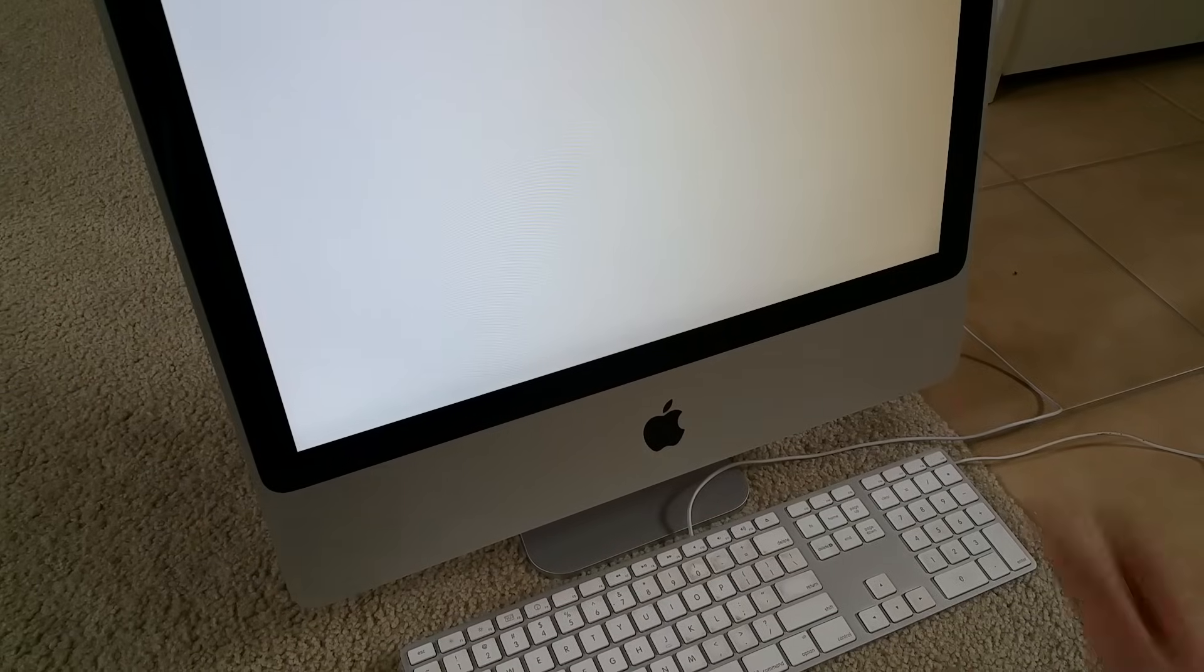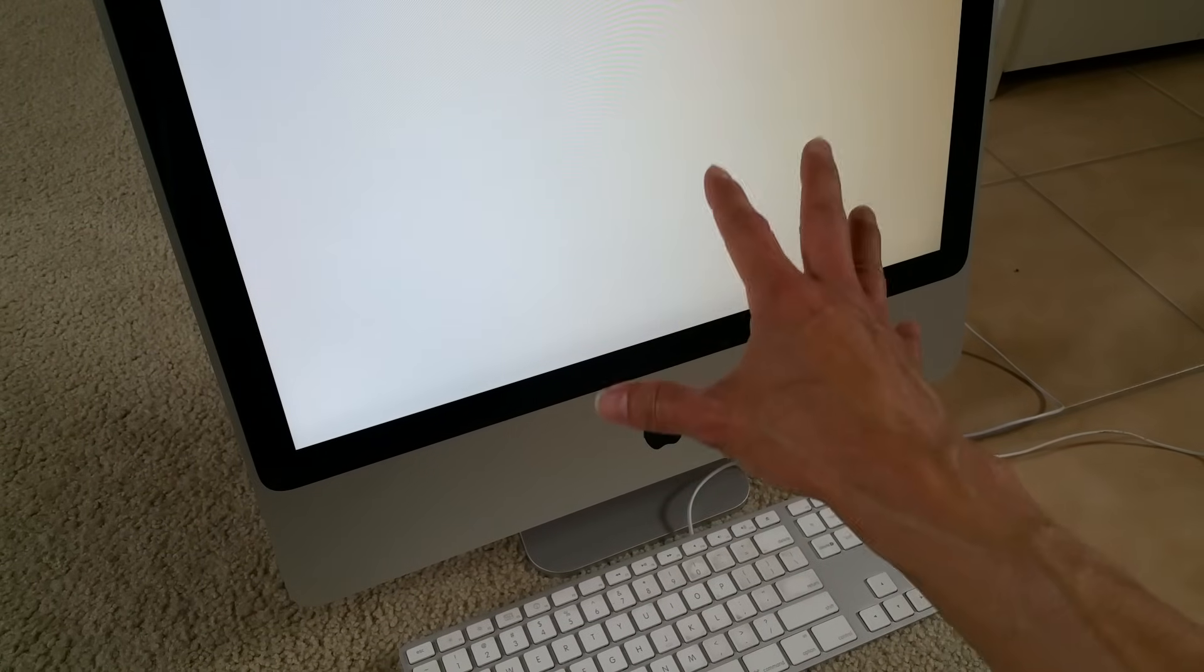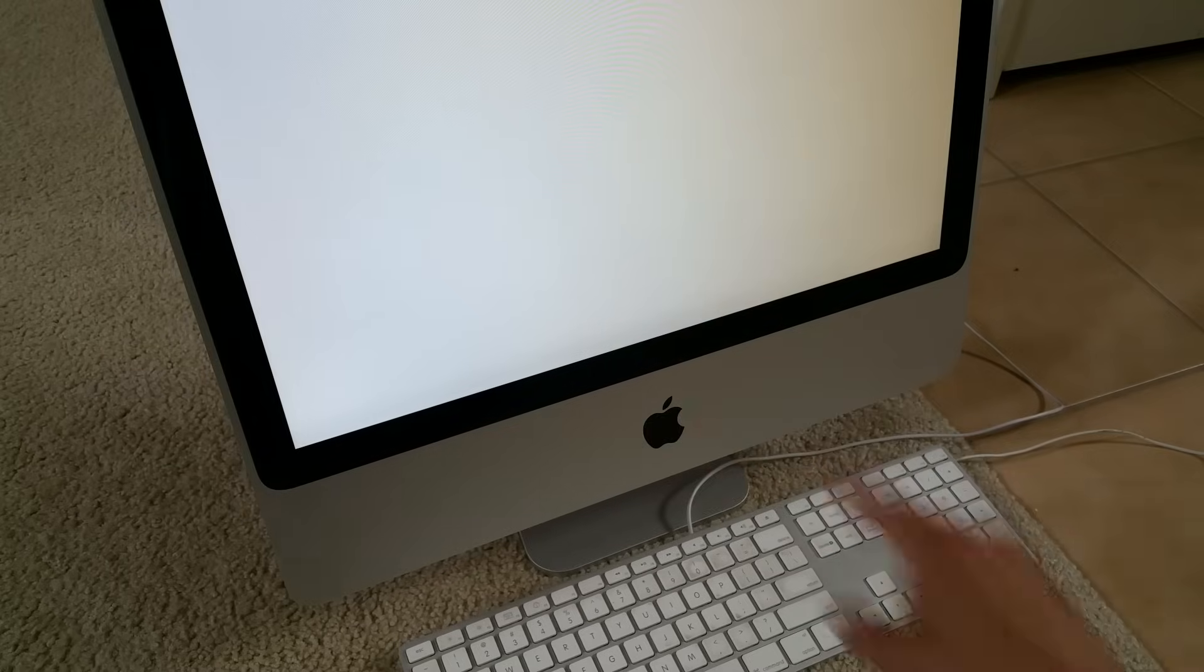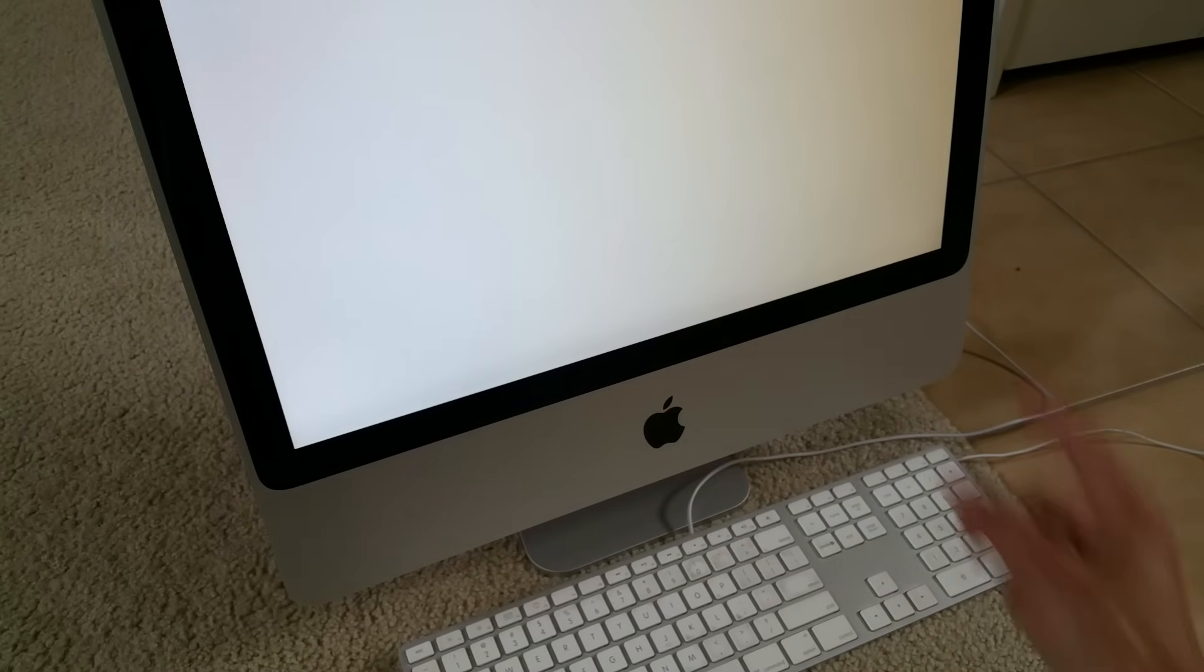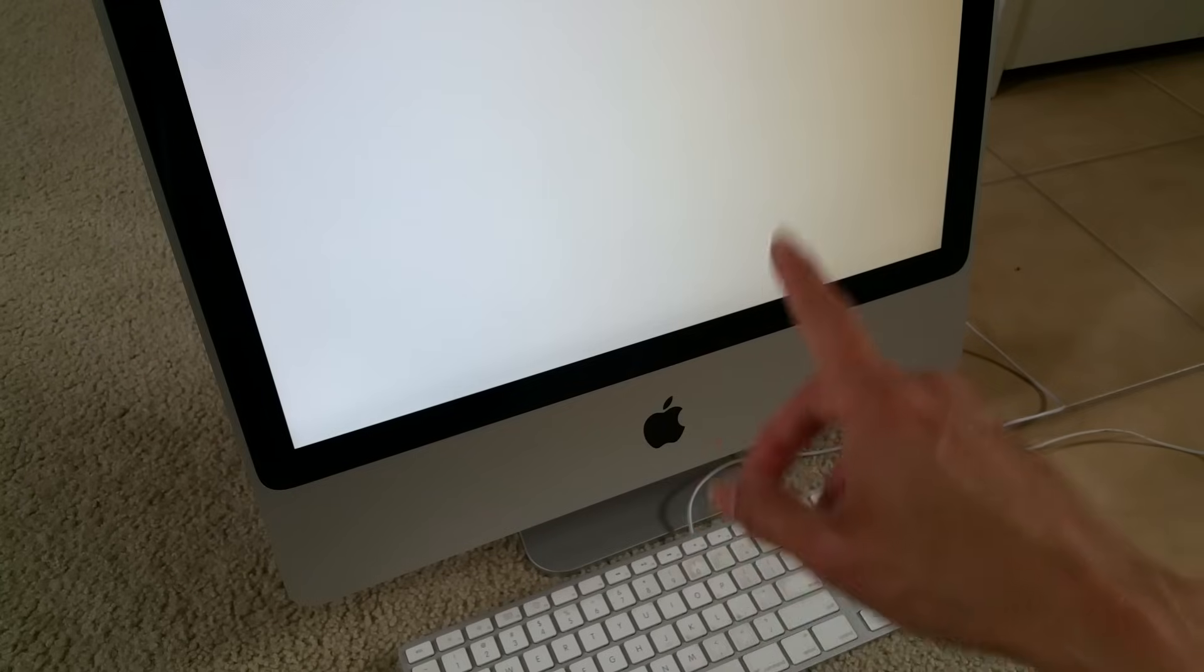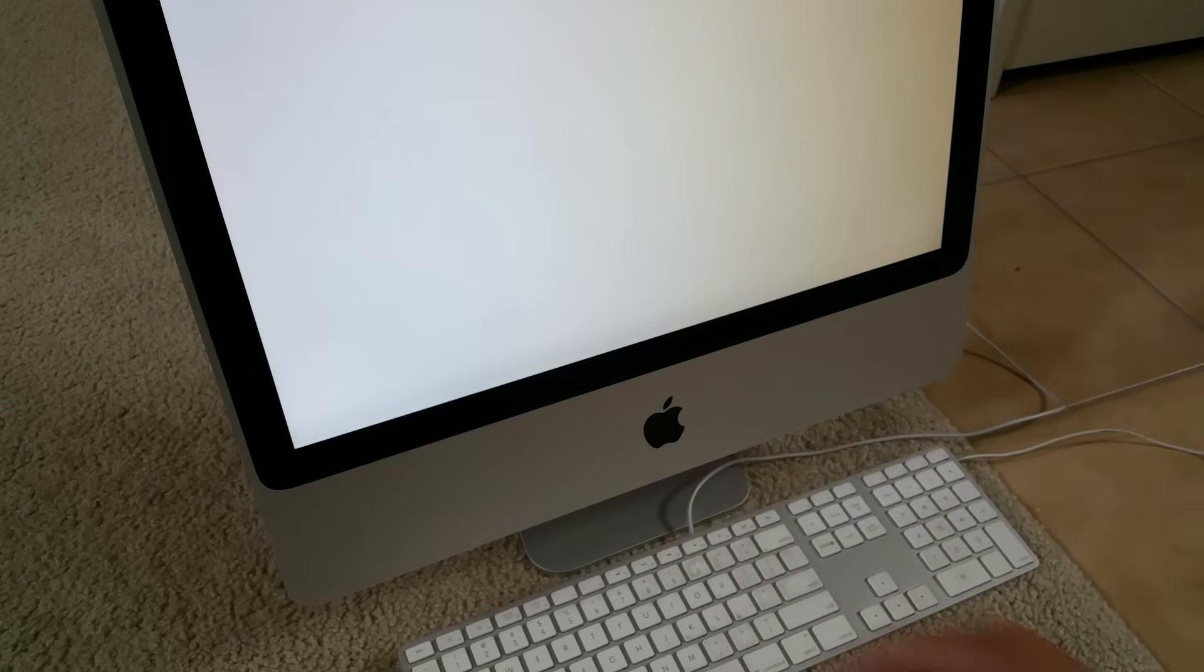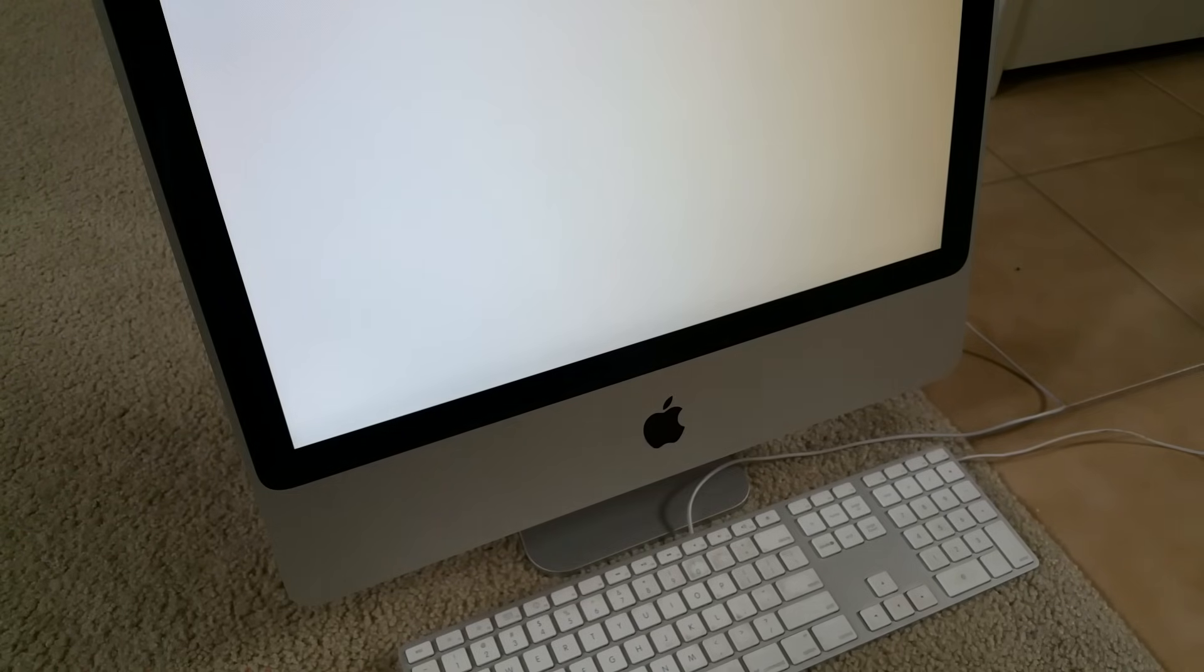Sometimes when I leave it like this after a couple of minutes, the question mark with the folder will appear. After that I might get like a circle with a slash over it, and after that it disappears and then stays on like this.